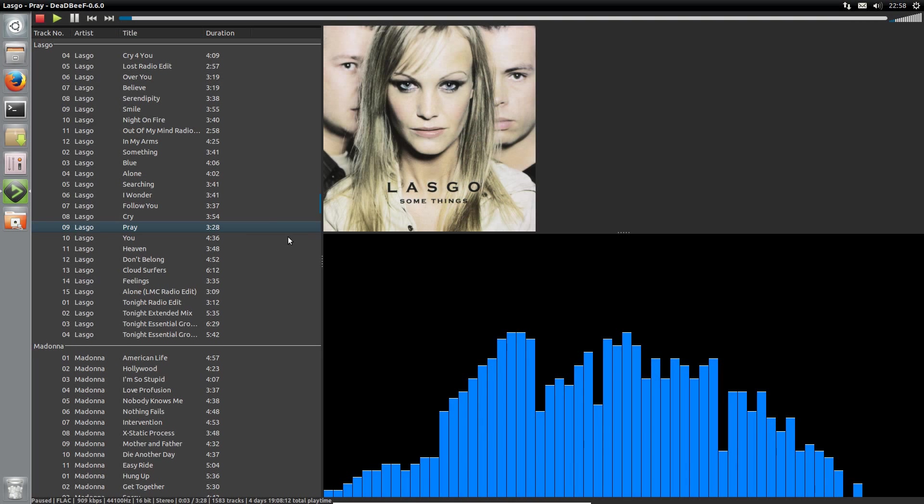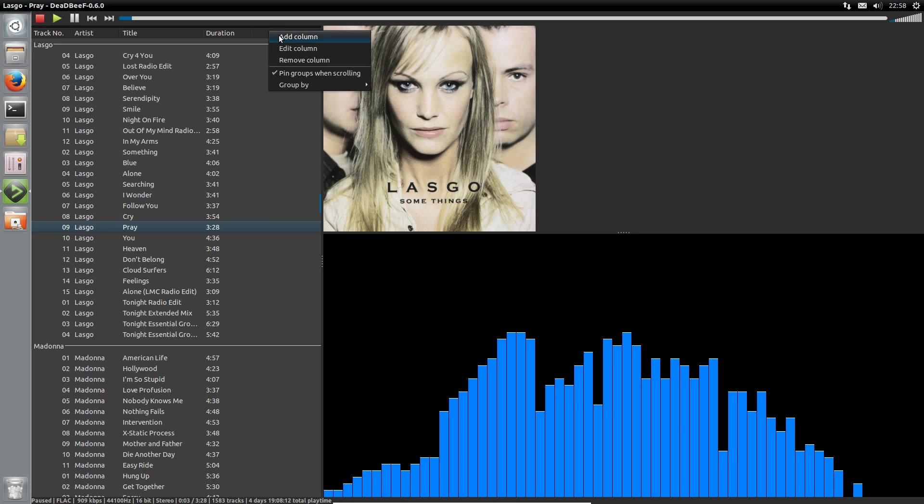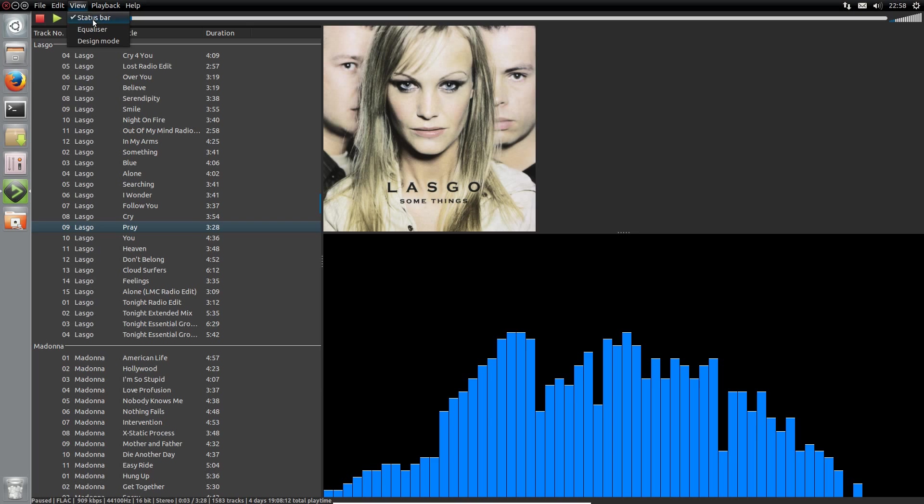Now I've got things a bit more set up here in DeadBeef, let me show you what can be done. The flexibility of this media player is quite something. You've got the ability to add and remove a variety of columns. You can even change the layout of things on the screen with the design mode.